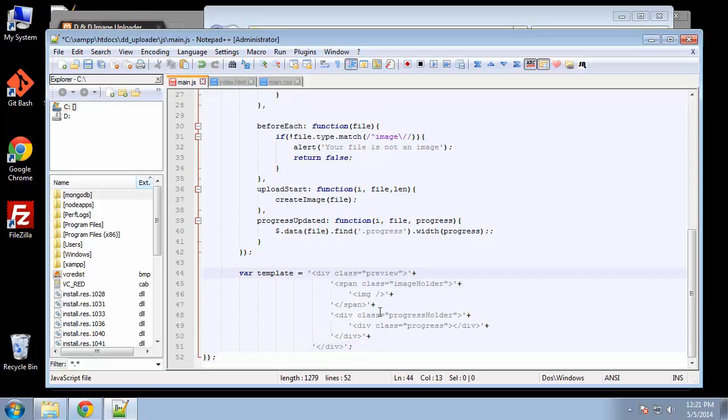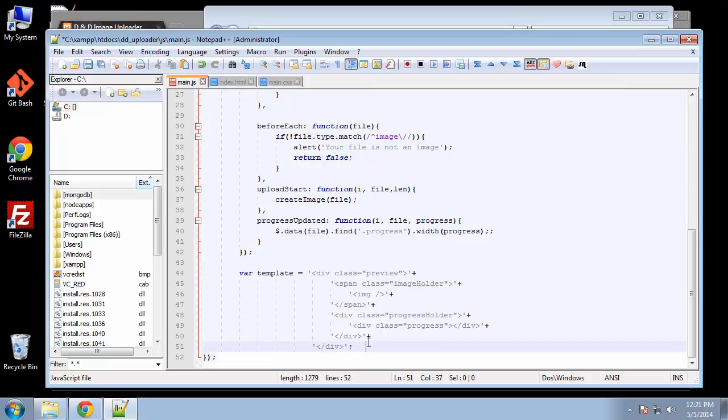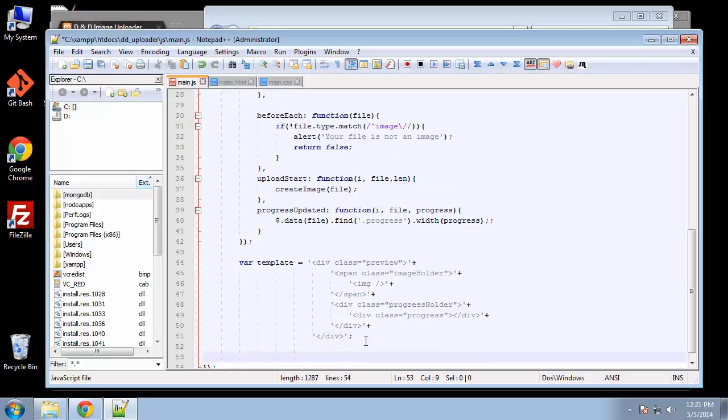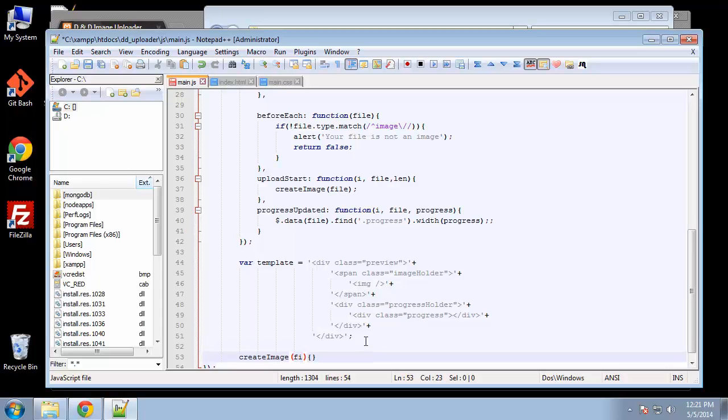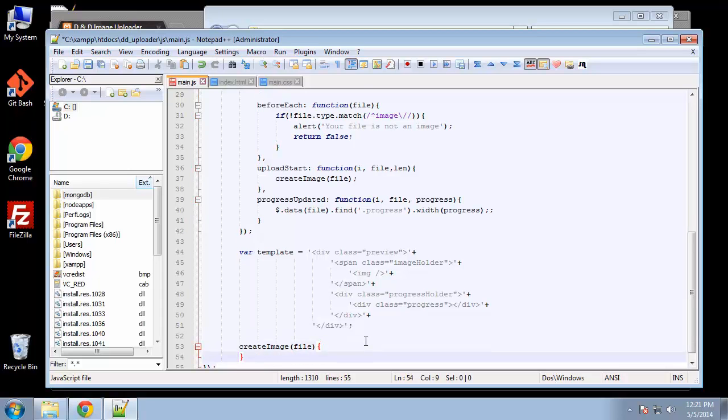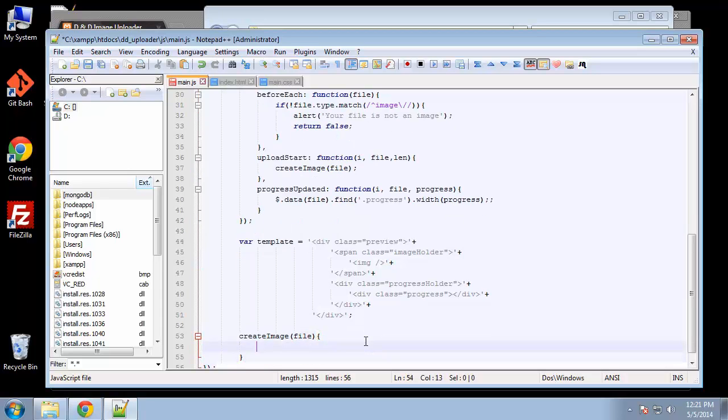That's where all that markup is going to come from. Now underneath our template variable, we're going to create the create image function, which takes our file as a parameter. We have to say function.